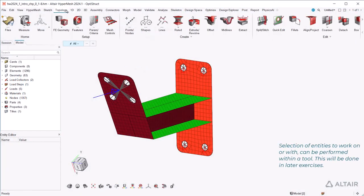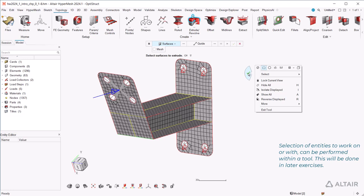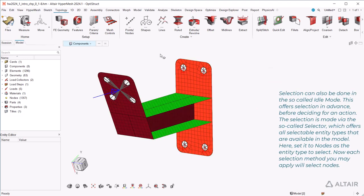Selection of entities to work on or with can be performed within a tool. This will be done in later exercises. Selection can also be done in the so-called idle mode. This offers selection in advance, before deciding for an action.